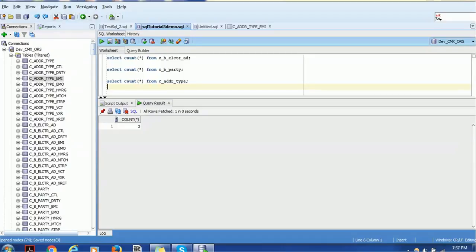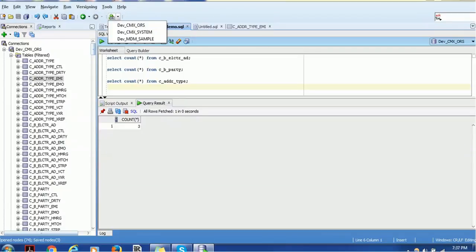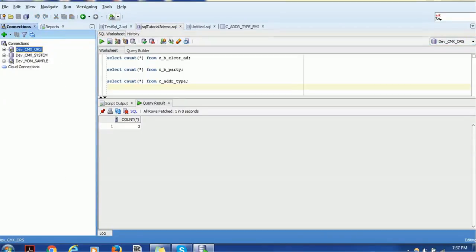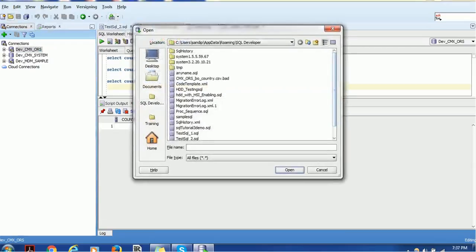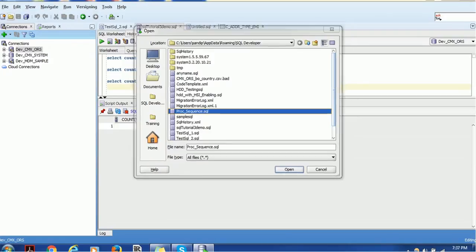All the database instances you created are also available in the left panel. If you want to open a directory and use a SQL file, just click the open icon; a dialog box will open where you can navigate and select whatever file you want to use, and that file will be available.